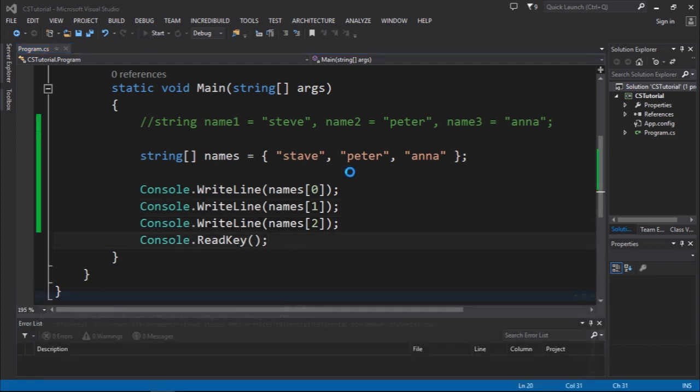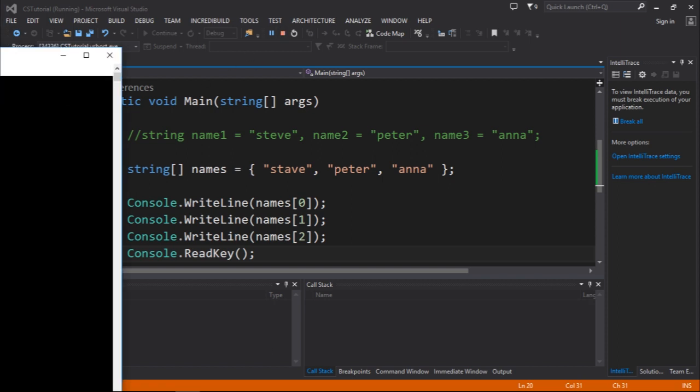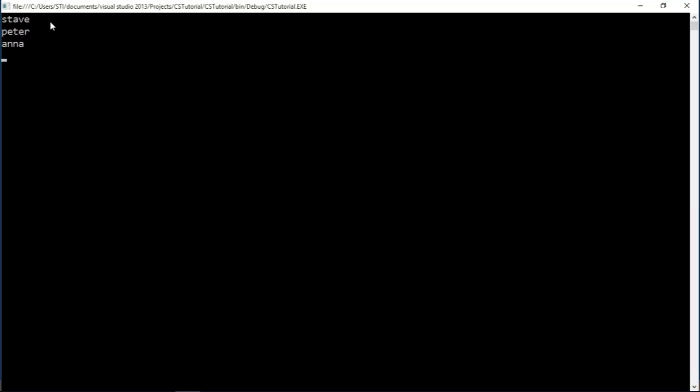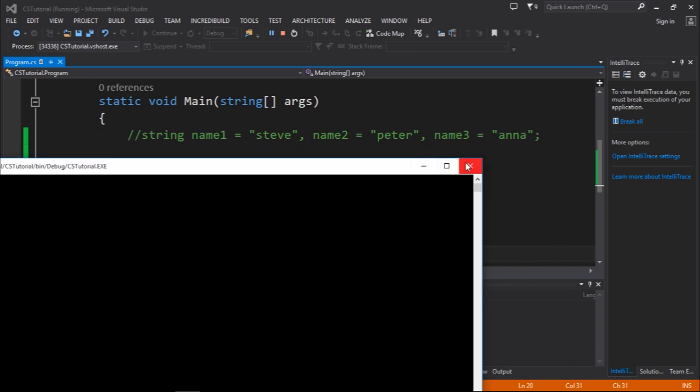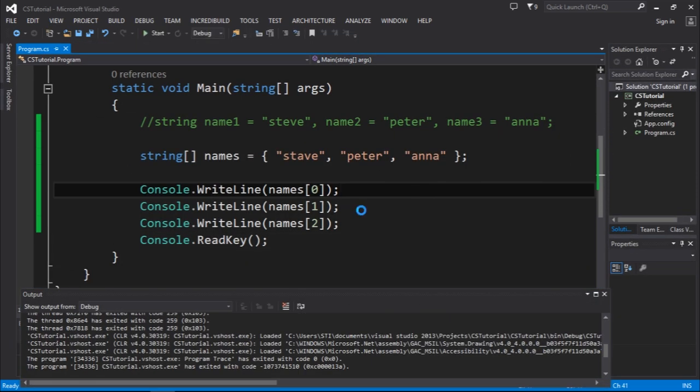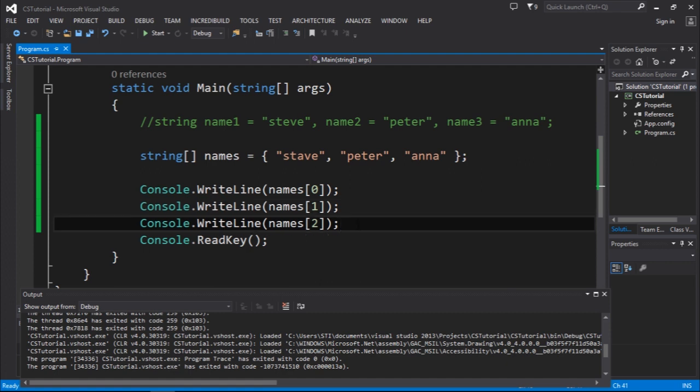Let's execute and see what is the output. As you guys can see right here, we have the same output but we did it differently. As you guys can see, this approach using arrays is much better. You spend less time worrying about some issues that we might encounter, and sometimes that's better.